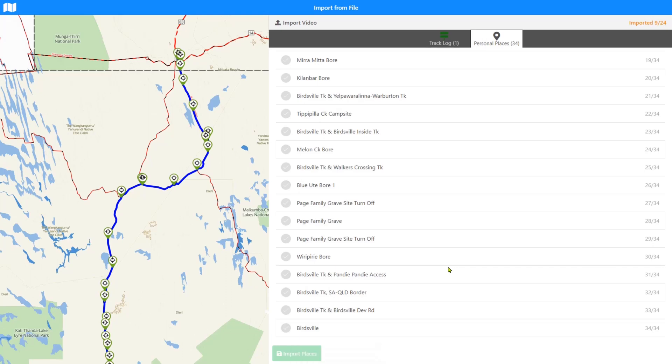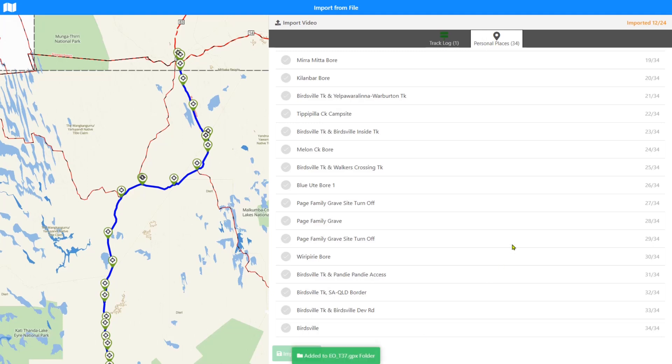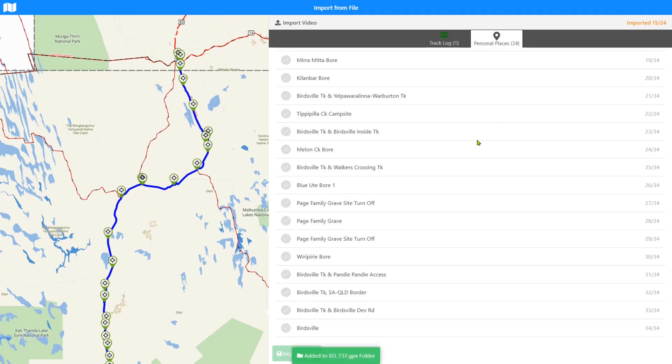You'll see that it is adding each one of these waypoints or personal places into the folder. So the little folder message is just popping up periodically to let you know what it's doing. And so as we're getting through the import, I probably should have selected a few less because it would have been nice for it to have finished by now.